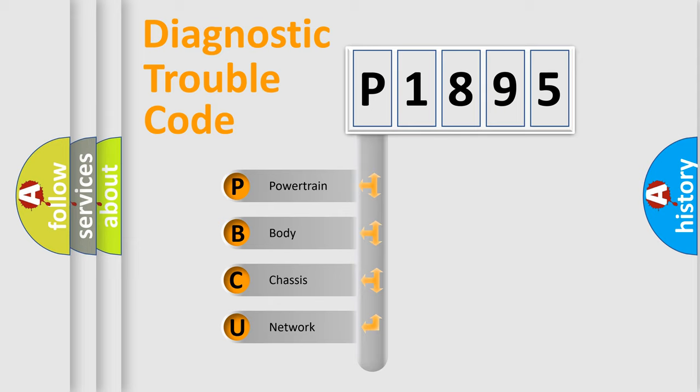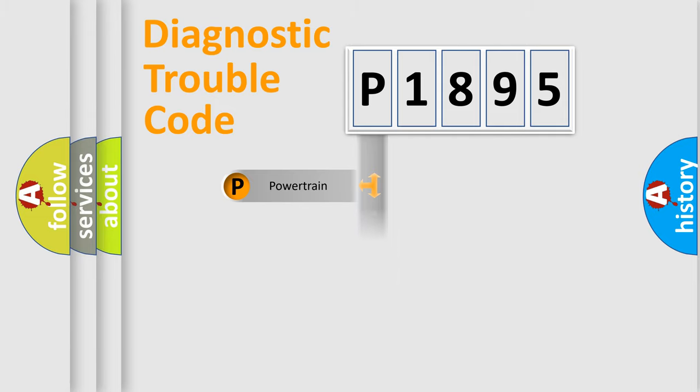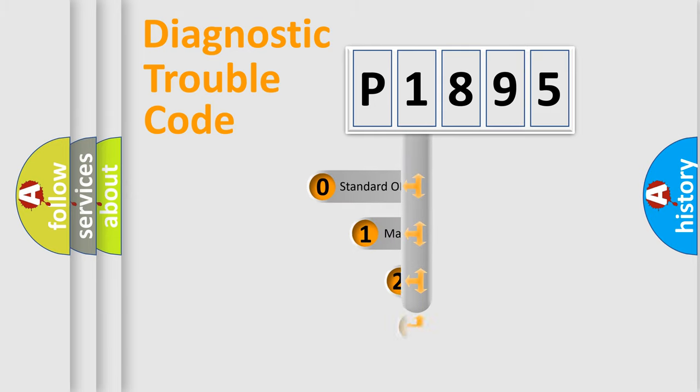We divide the electric system of automobile into four basic units: Powertrain, Body, Chassis, Network. This distribution is defined in the first character code.